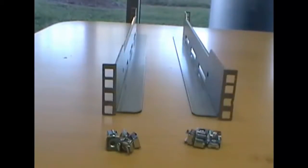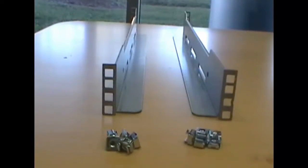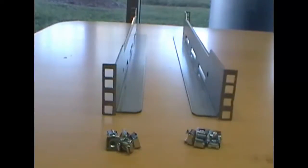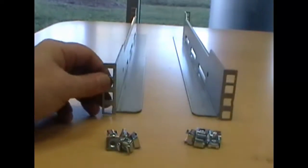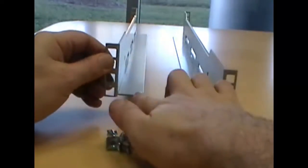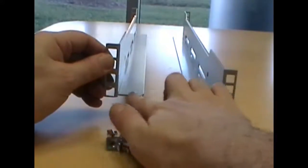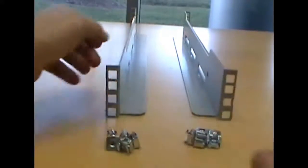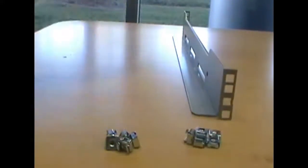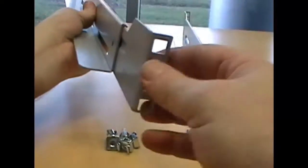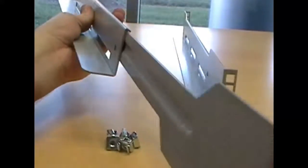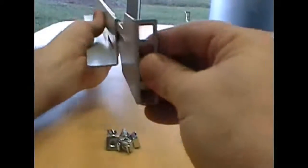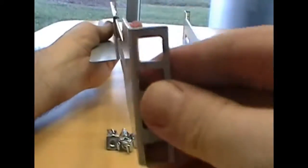Universal Rail Kits come in pairs, a left side and a right side. And the way to determine which is left side and right side, front and back, is the front always has the ledge, where the rear has the slider.